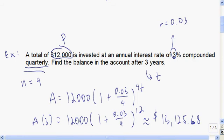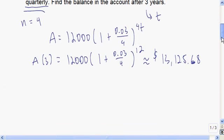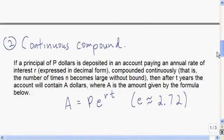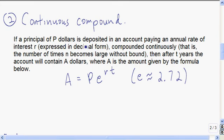Pause and reflect — consider what might be confusing and rewatch the example if needed. For our next application, it's similar to the last one. Remember N was the number of times interest is paid per year. An interesting question is: what if we have no limit? What if N is allowed to grow without bound? That's what continuous compounding is.